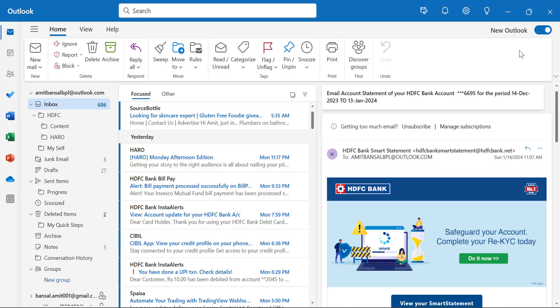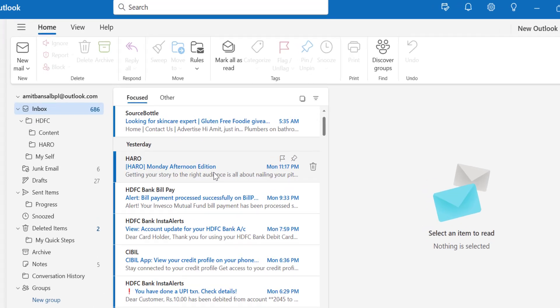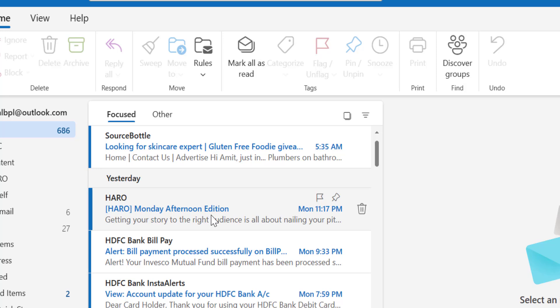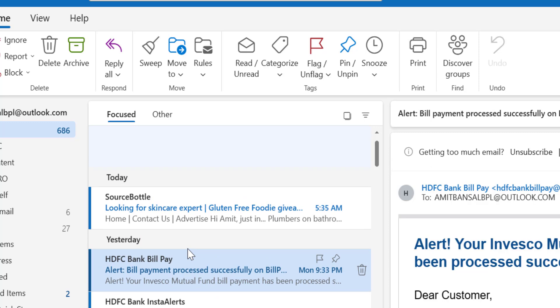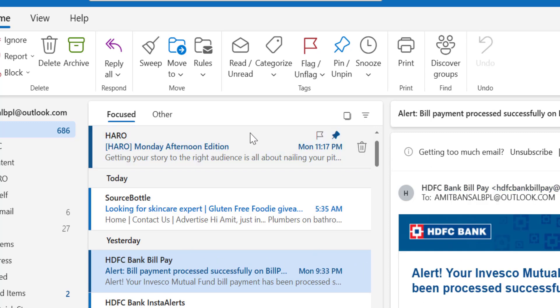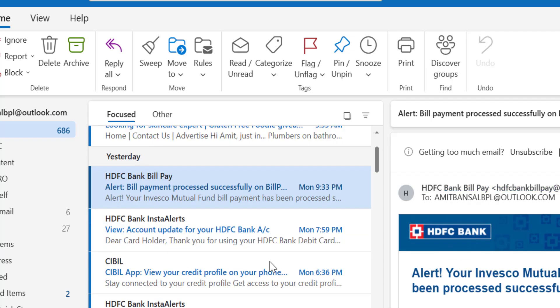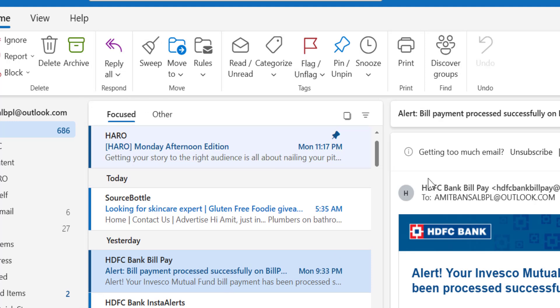Let's start with the first one, which is pinning email. When you focus on your inbox and hover your mouse on a specific email, you will see a small option which is pin — 'Keep this message on the top of your folder.' When you click on this pin, the message will automatically jump to the top of the list, and whenever you receive a new email, that pinned email will remain on top every time.